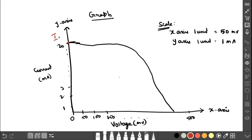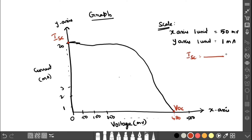From this graph, the maximum current — marked as ISC — is the short circuit current, and the maximum voltage — marked as VOC — is the open circuit voltage, which is around 480 millivolt. Note down ISC in milliampere and VOC in millivolt.